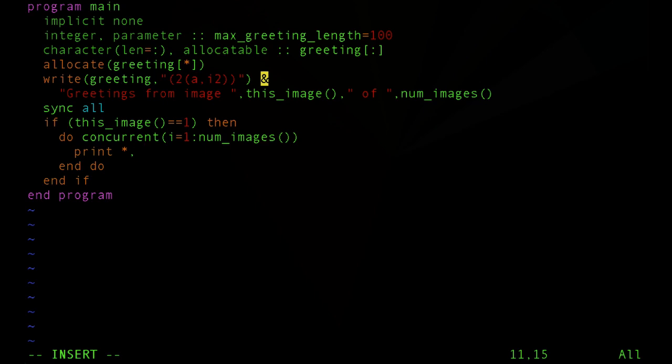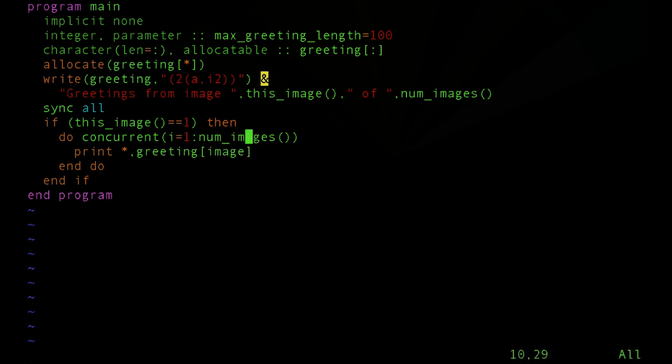then really one image can go out and grab the data from another image on the fly, in the middle of a print statement here, without the other image being involved. And that can have some performance benefits.